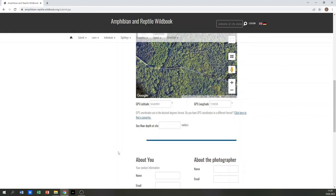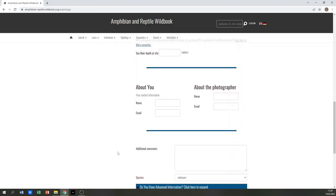Following, you will enter your name in the format name and email address, and the name of the photographer if it was not you.